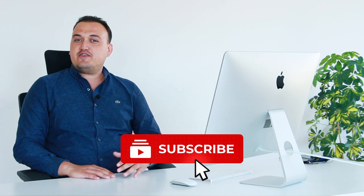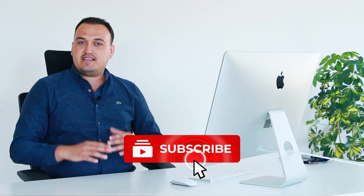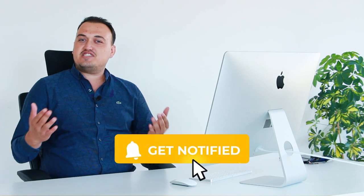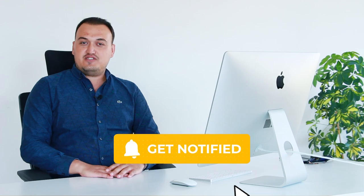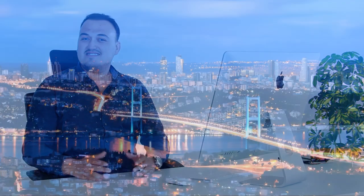Please subscribe to my channel to get the latest information about life and investment in Turkey. Also, share your thoughts in the comment section, ask your questions and I will be happy to reply. See you soon!